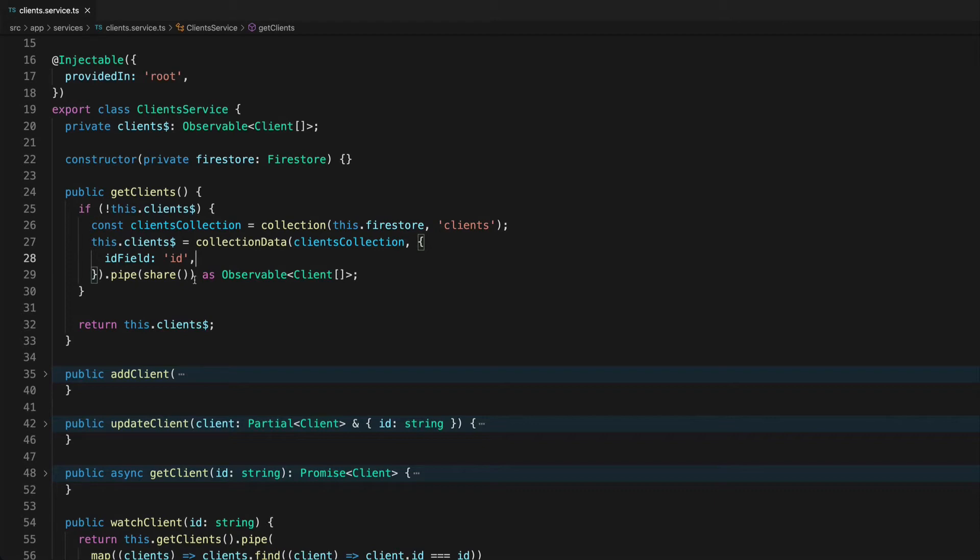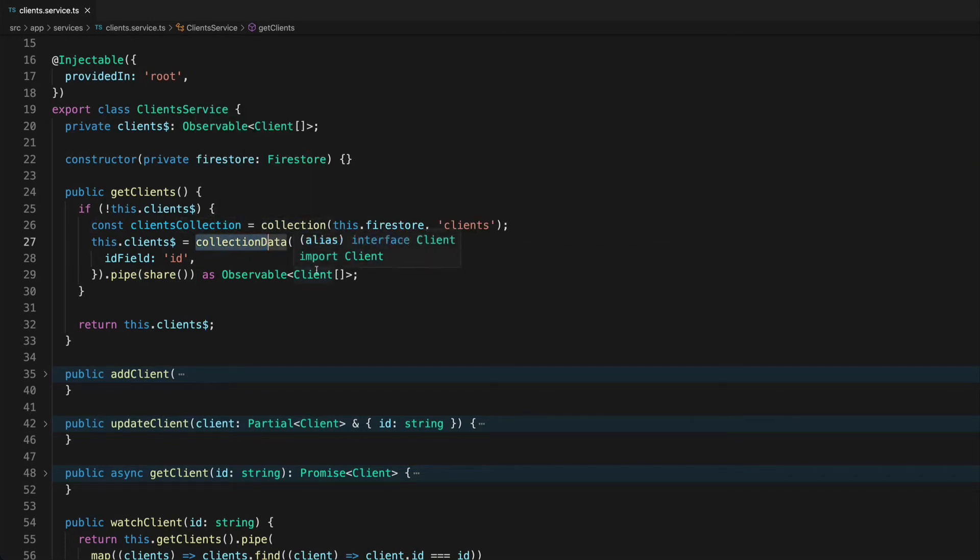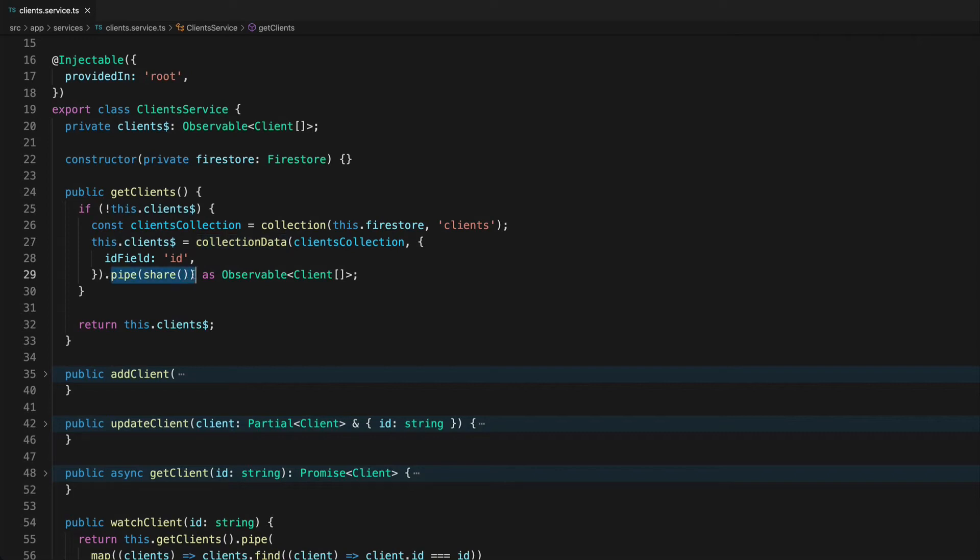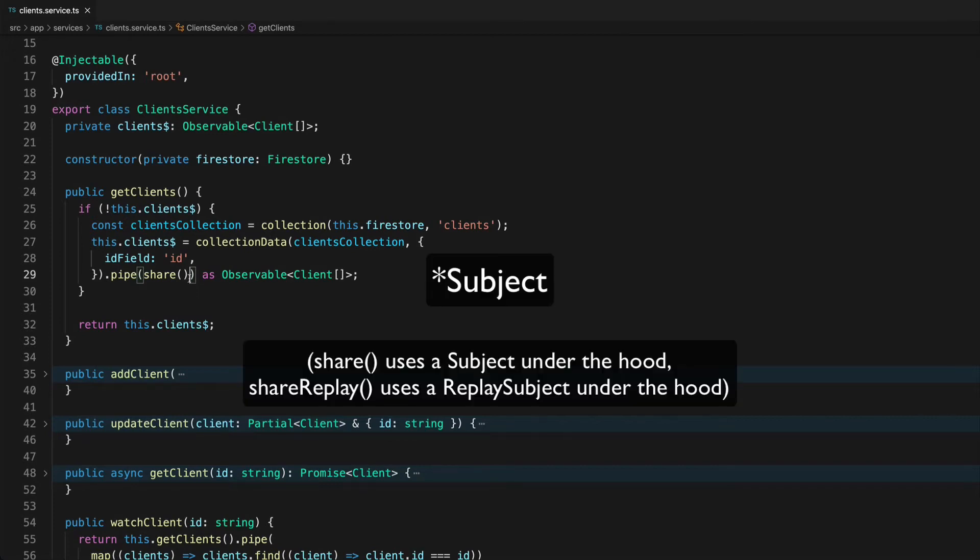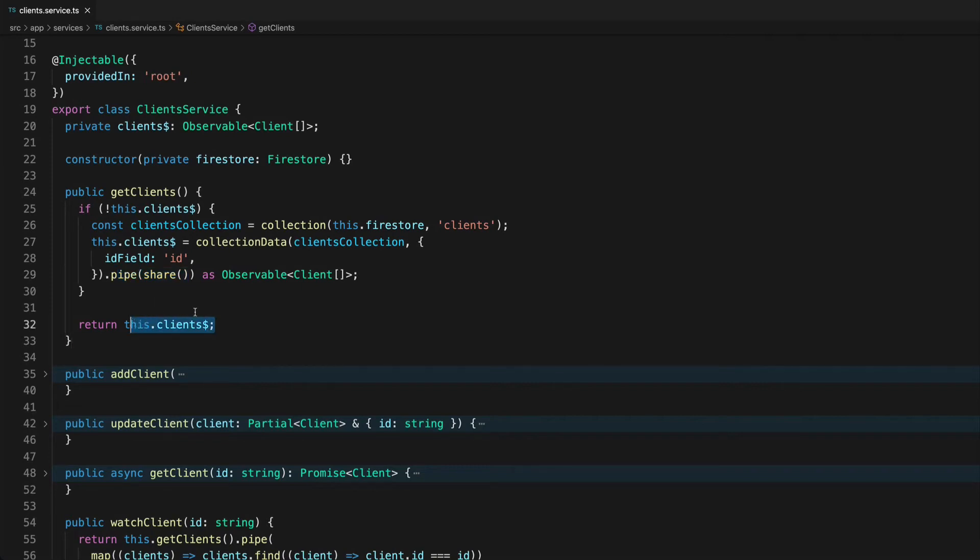If we set up an observable stream with the share operator here, the first time that we call get clients, the first time that we subscribe to it, it's going to go through that usual setup process as we usually do for a cold observable. We're going to call collection data, make whatever calls to whatever servers it needs to do to set that up. But the main difference here is that now each time that we subscribe to this.clients after that first time we're not recreating, we're not resubscribing to this source observable. In effect this share operator is going to create a replay subject that subscribes to our source observable and then we are just then subscribing to this replay subject. So we can subscribe to this.clients as many times as we want and this collection data is only going to be called that first time.